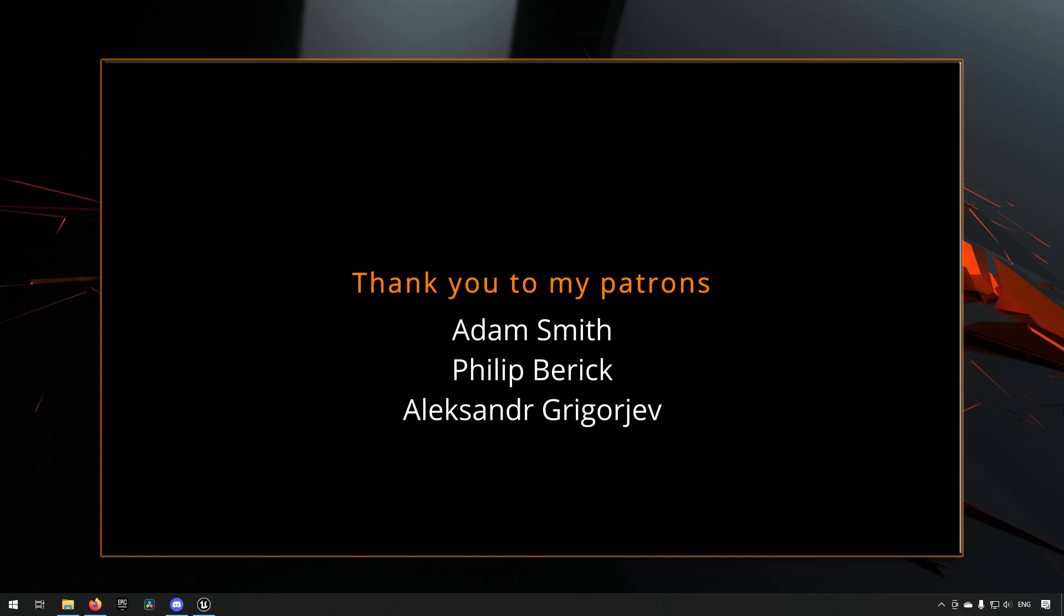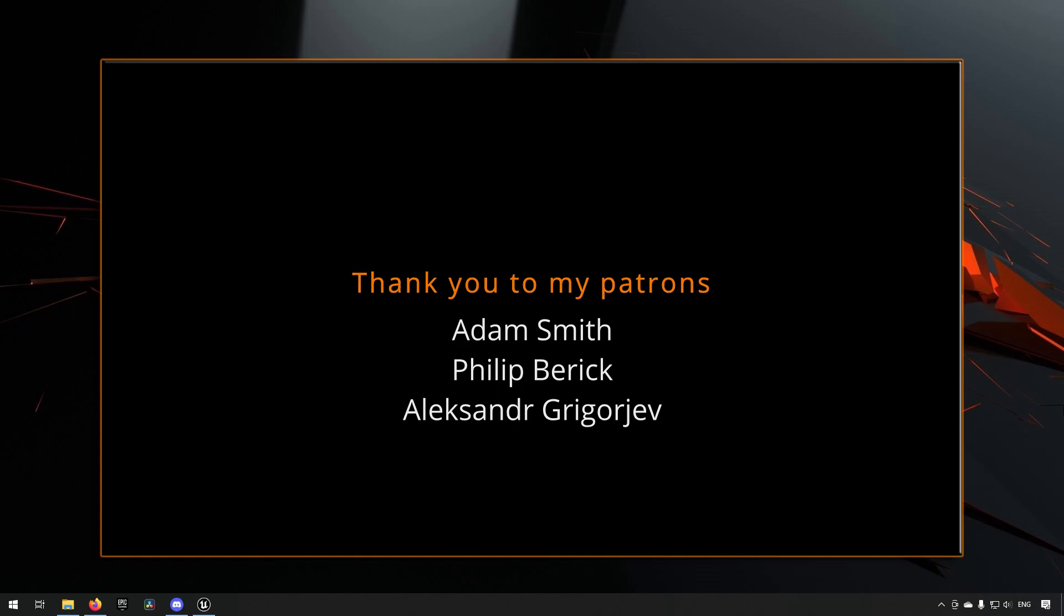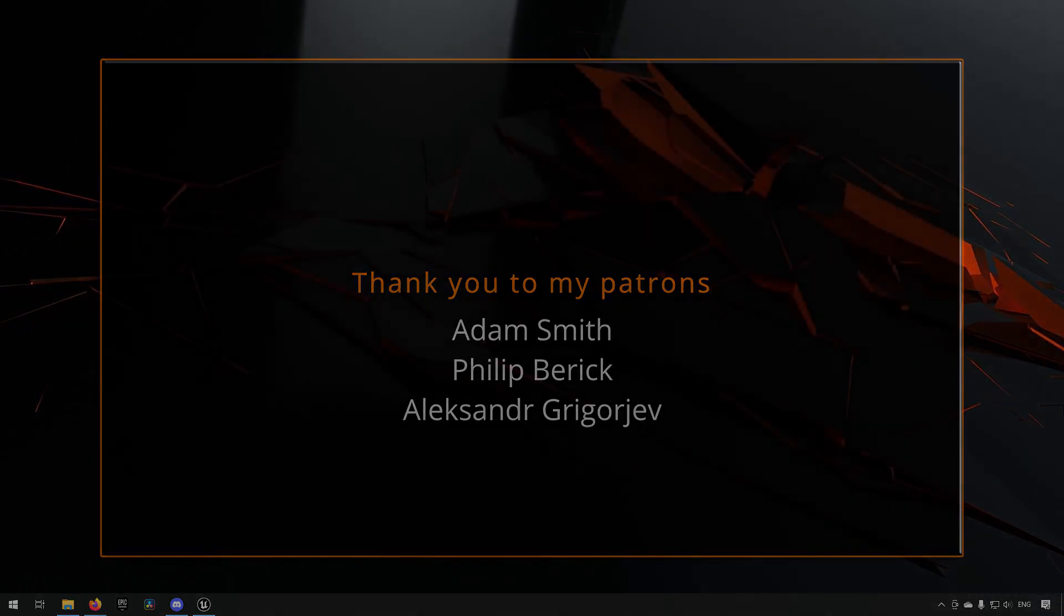Before we continue with the video, if you like what I'm doing here on this channel, please consider subscribing. It helps the channel a lot. Anyway, let's get back to the video.